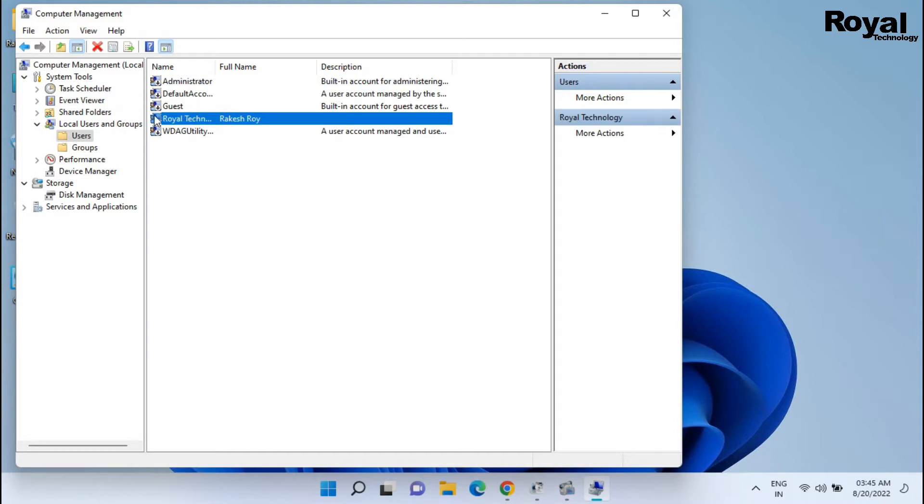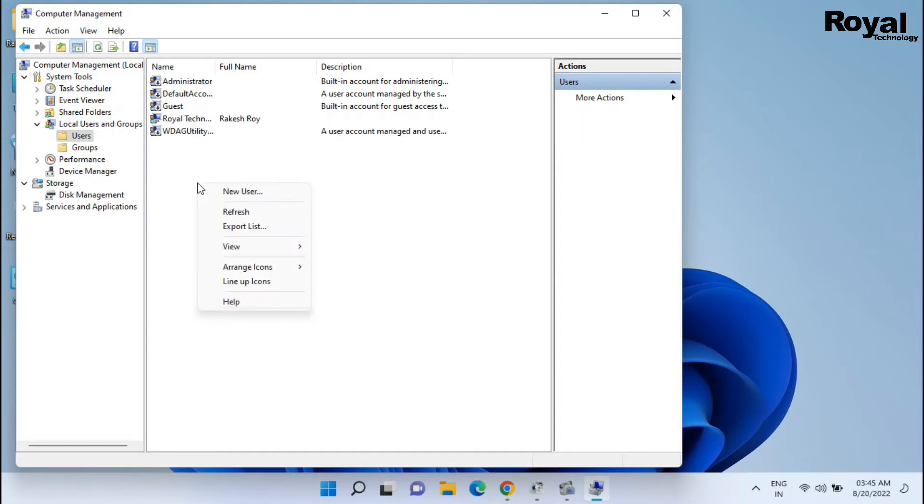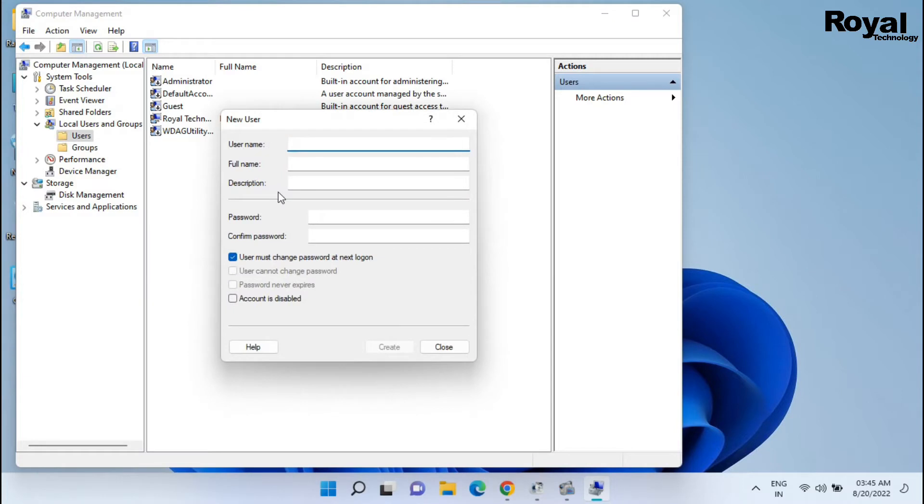Over here you can see all the active users and all the user list. Just right click and click on New User. Type the user name and all these details.